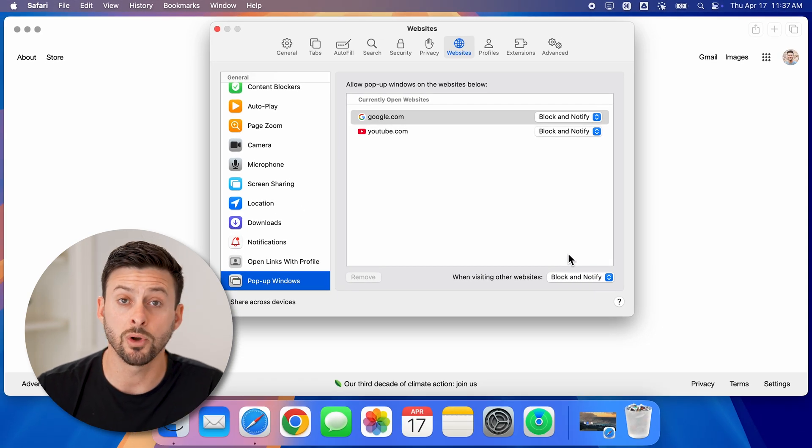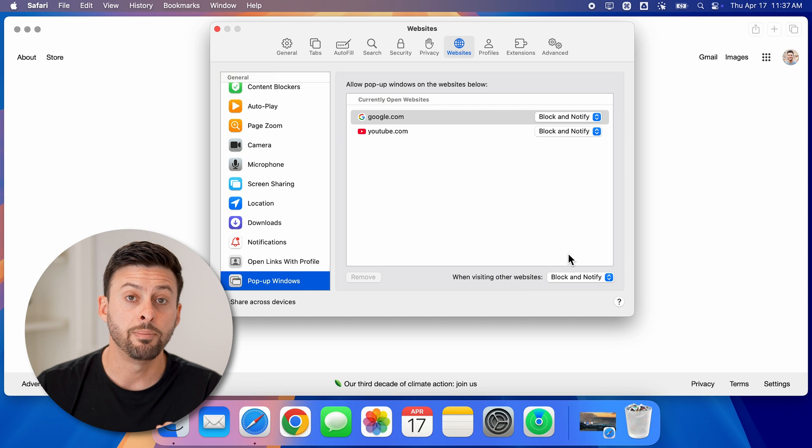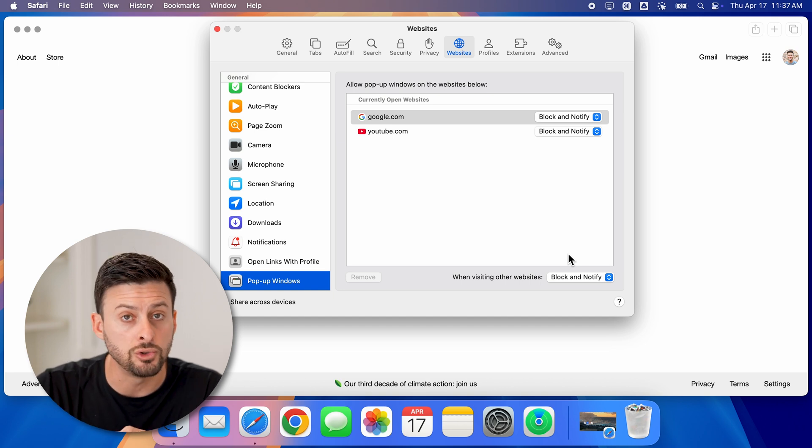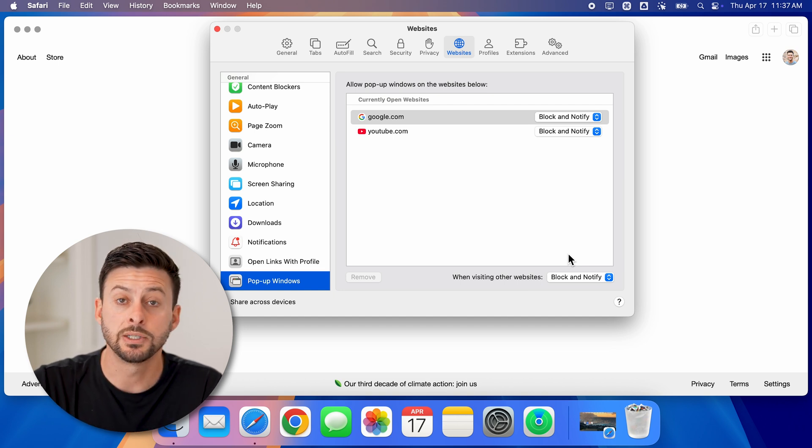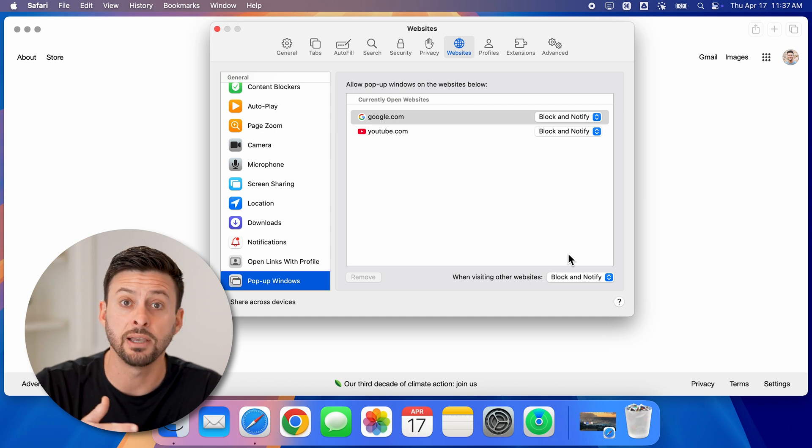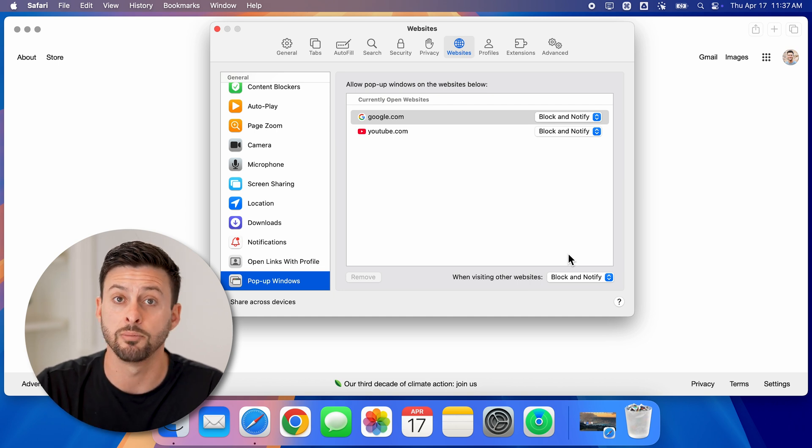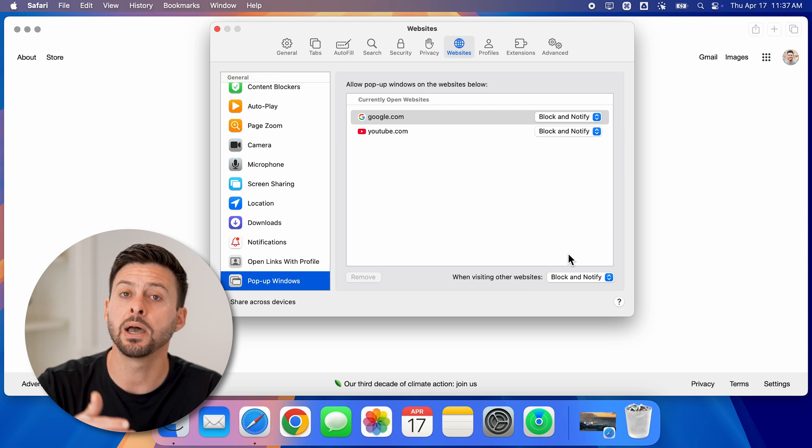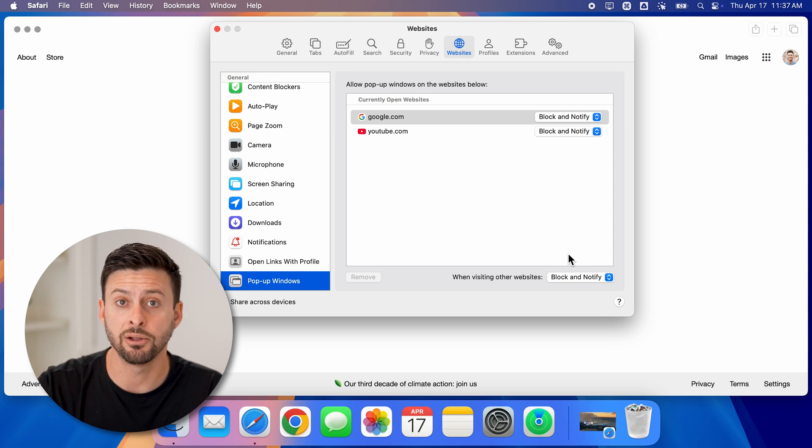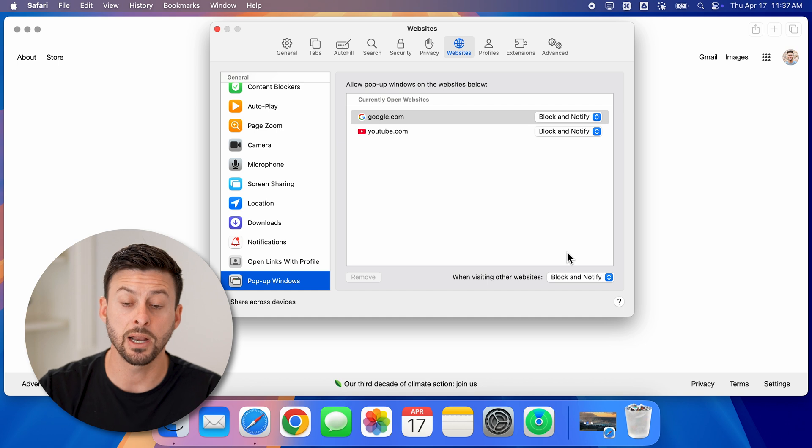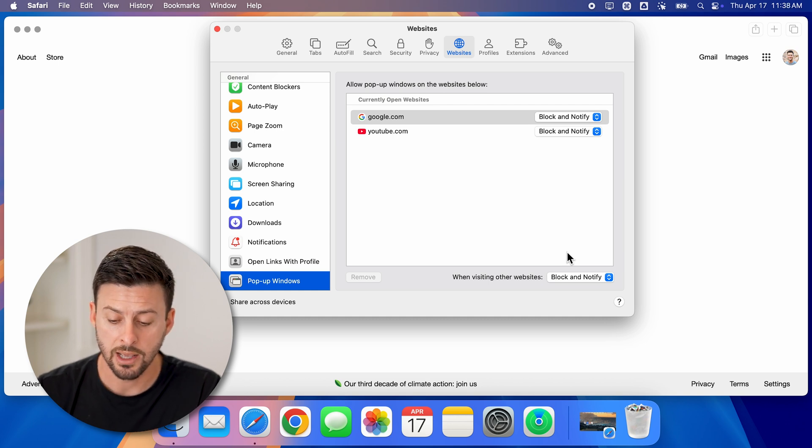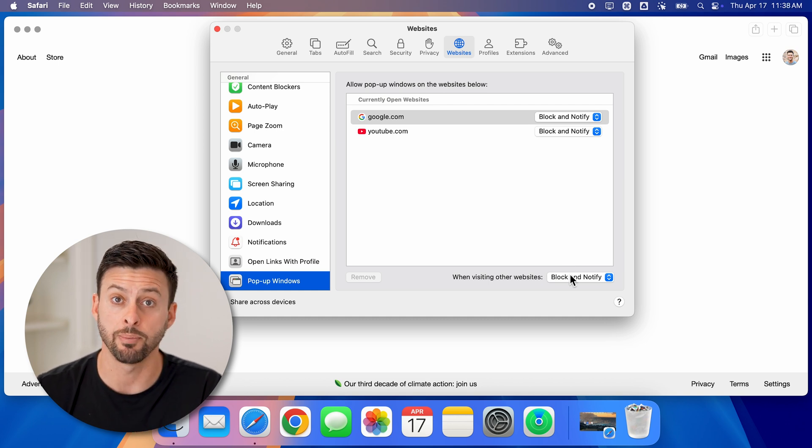Keep in mind, you might want to choose block and notify, because there are some instances where you do need pop-ups. Some instances like bank accounts - if you're downloading a statement from your bank account, when you hit the download button, it might have a pop-up that downloads that. And at the very top right, it will just basically appear that hey, it tried to have a pop-up.